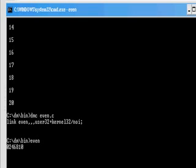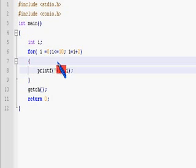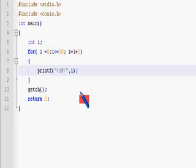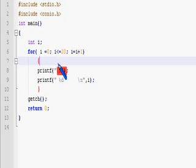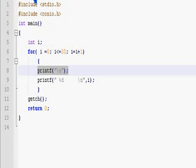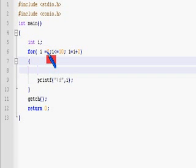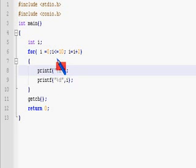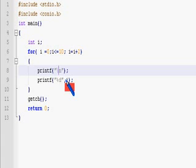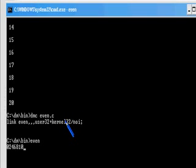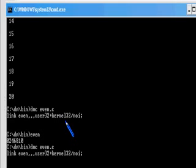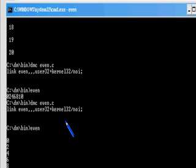When we run it, everything gets printed together because we haven't given a \n. That's why all the numbers are printed on one line. I've now added the \n in a separate printf statement. Let me save and run it again — okay, zero through ten, we are getting the correct output.